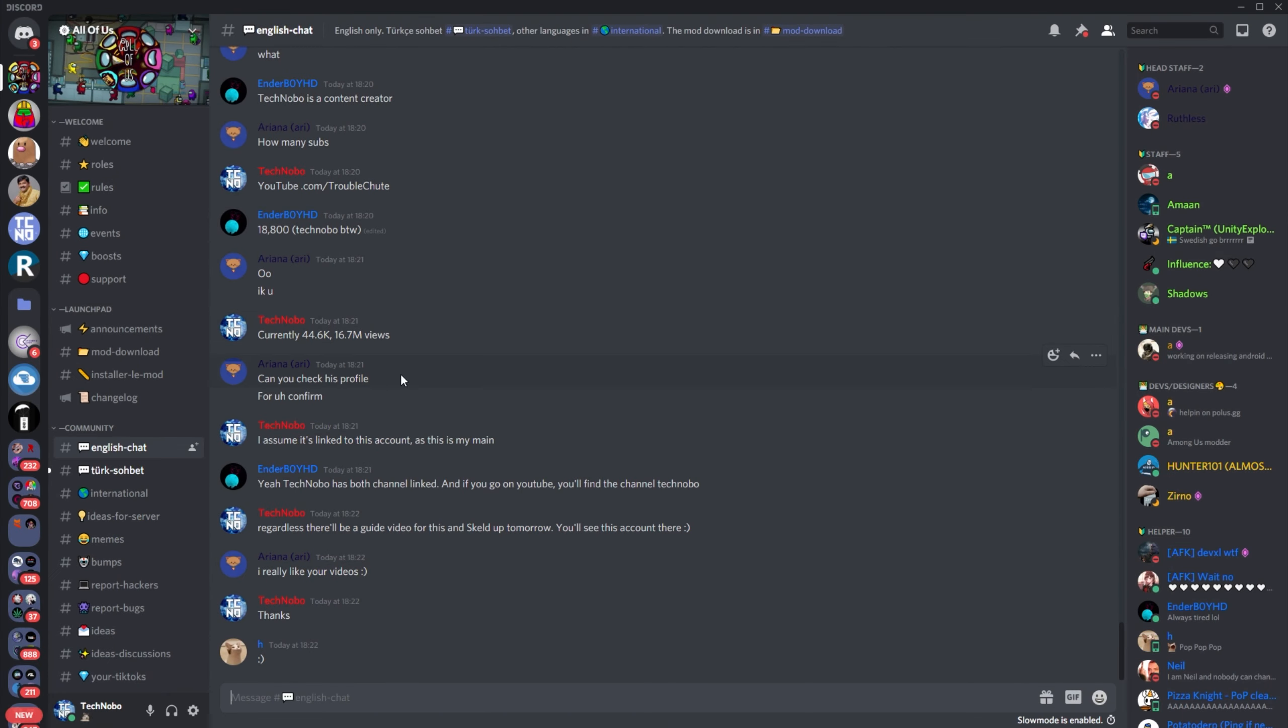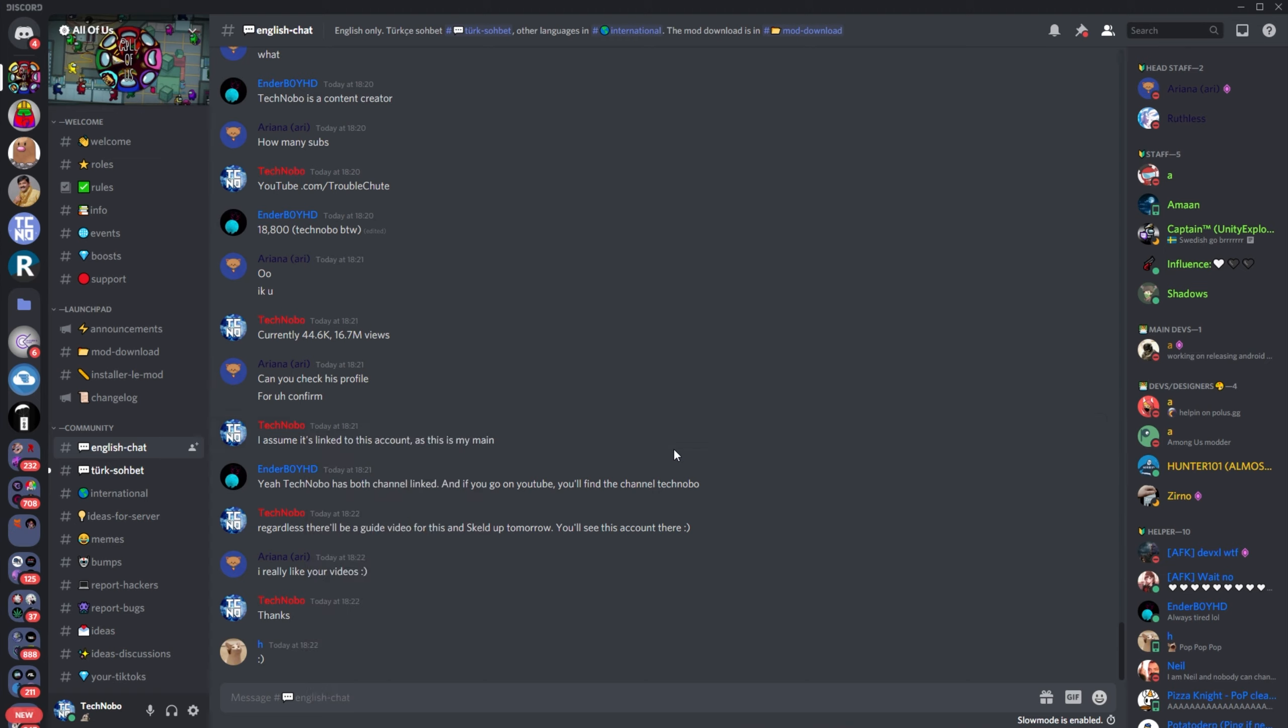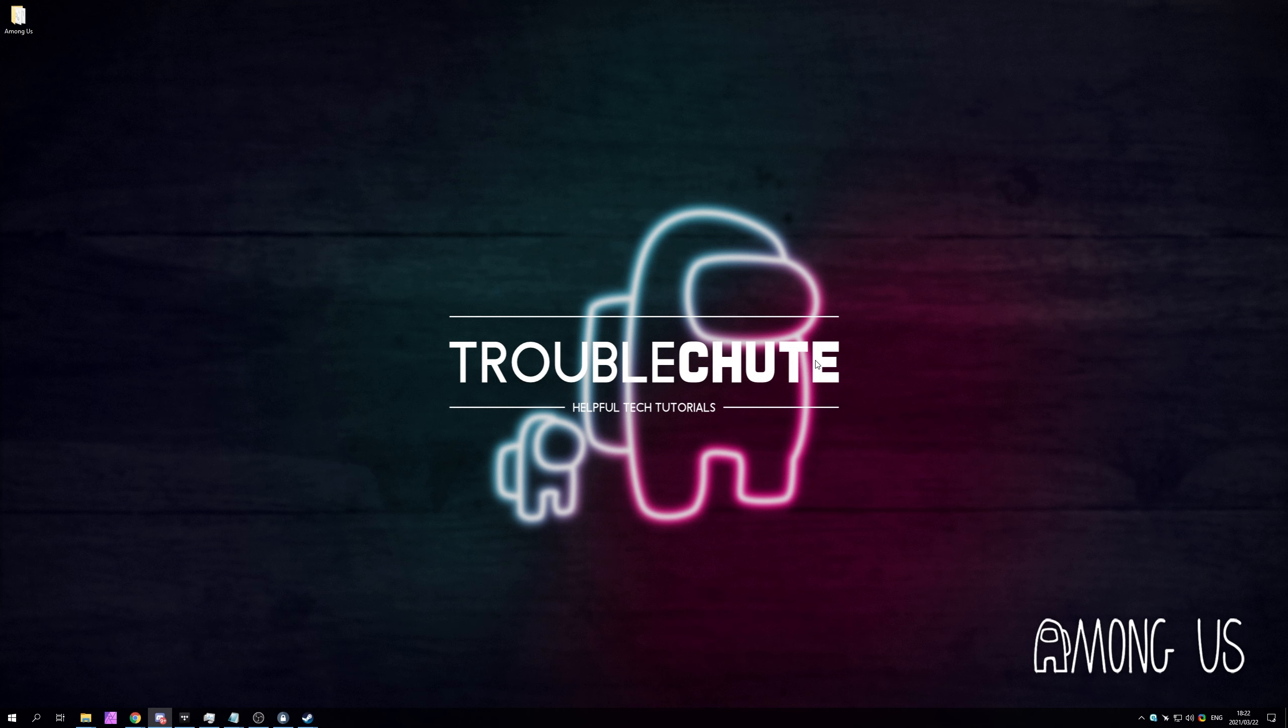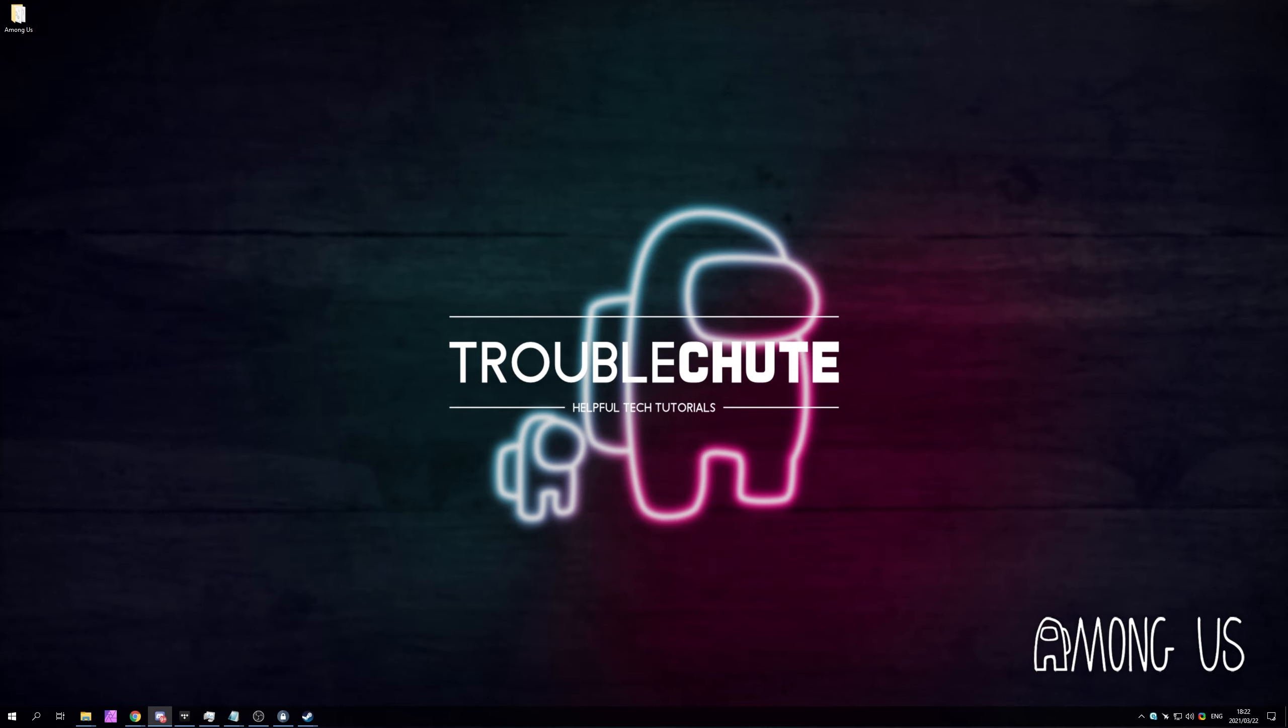But anyways, that brings this video up to a wrap. If you have any more video ideas, leave them in the comments down below, and I'll probably get around to them at some stage. Thank you for watching. My name's been TechNumber here for Troubleshoot, and I'll see you all next time. Ciao!